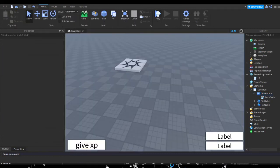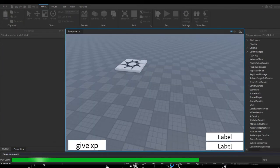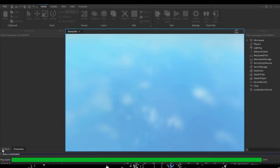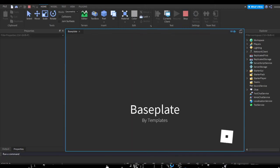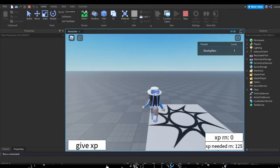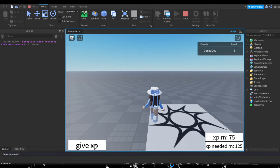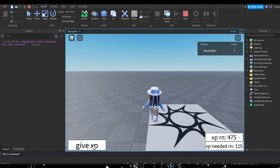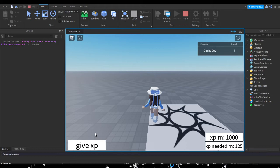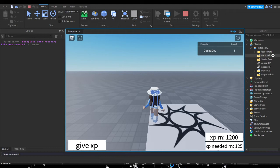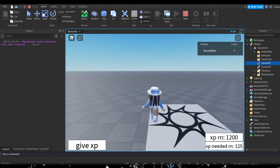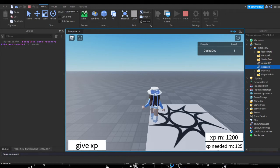Let me quickly demonstrate the level up system before we make any fancy UI or anything. So if we hit give XP, as you can see my XP right now is increasing. Oh well, it did not exactly level me up. I can keep training my stats, which is not exactly what we wanted.